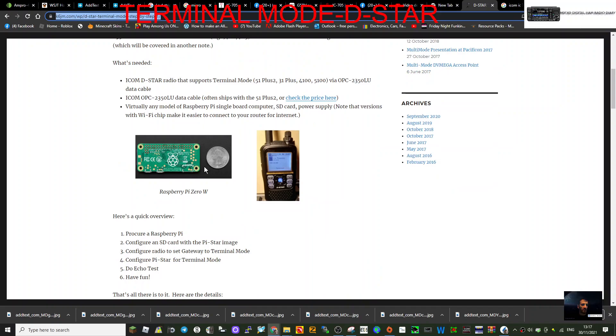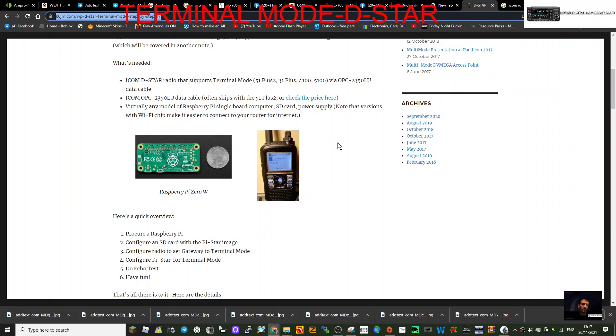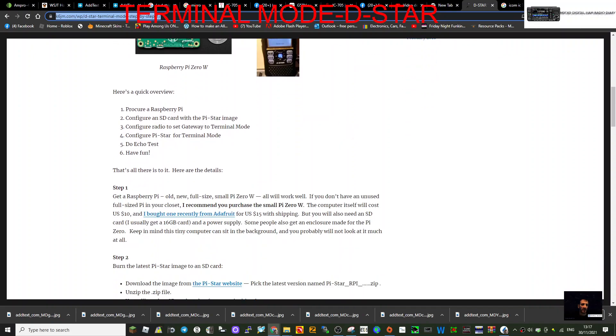If you get yourself a little Raspberry Pi Zero, you can use that to connect your radio to terminal mode, which then gets you into all the reflectors. So all the step-by-step instructions are here. You're going to need an SD card.